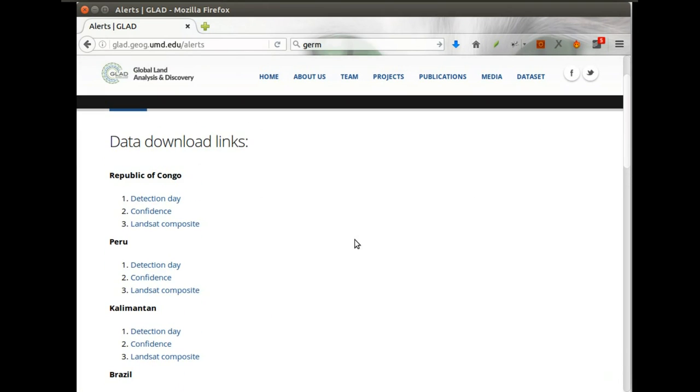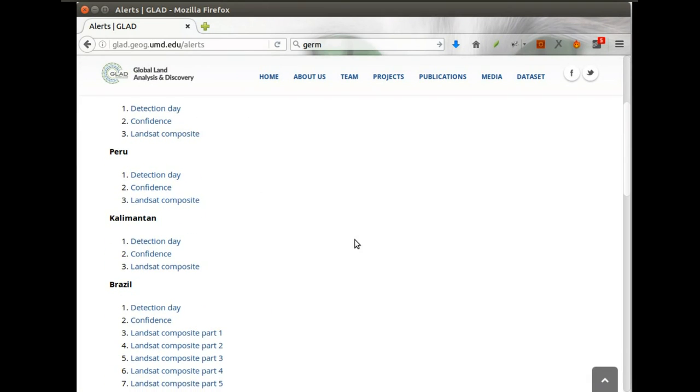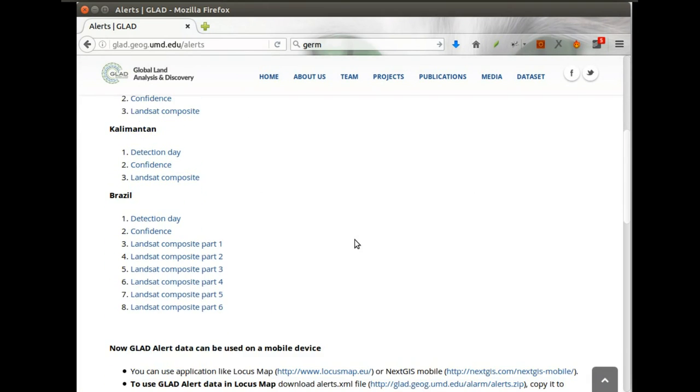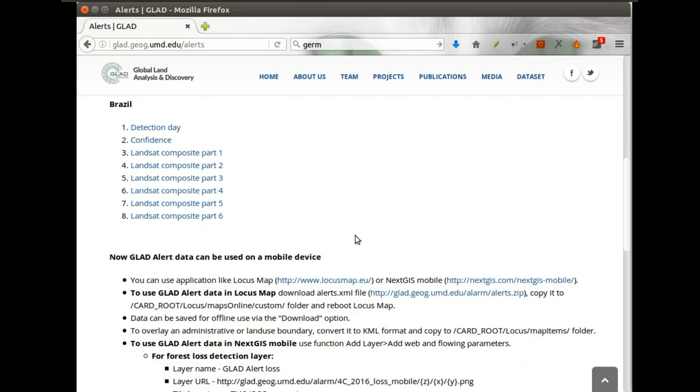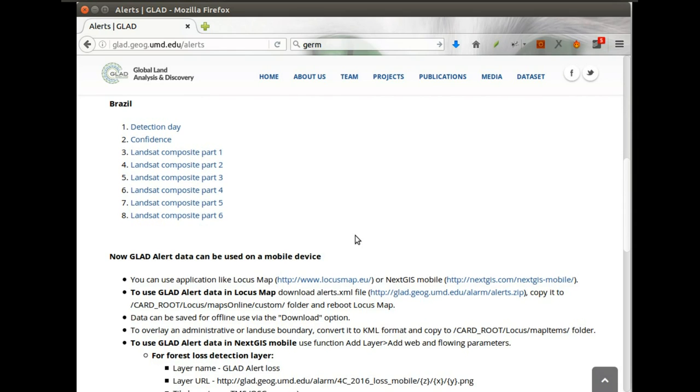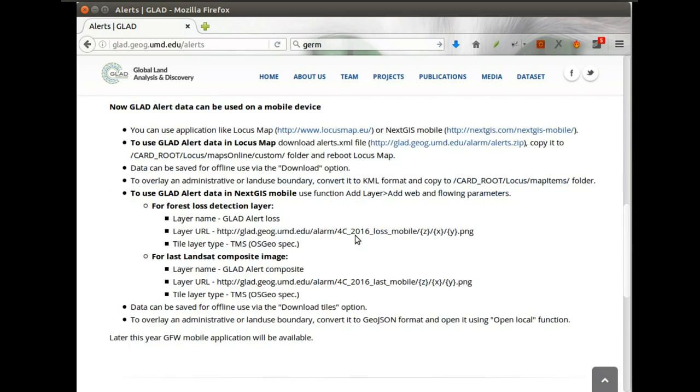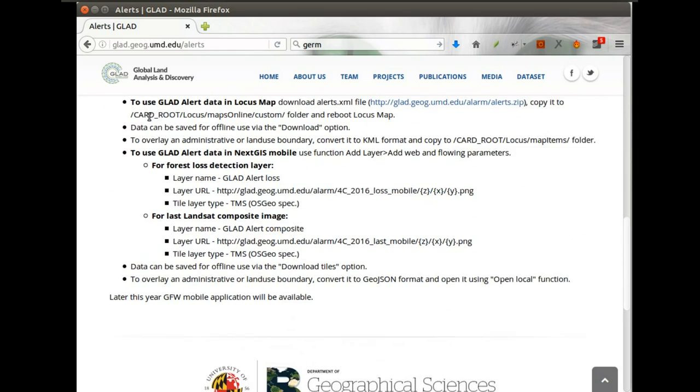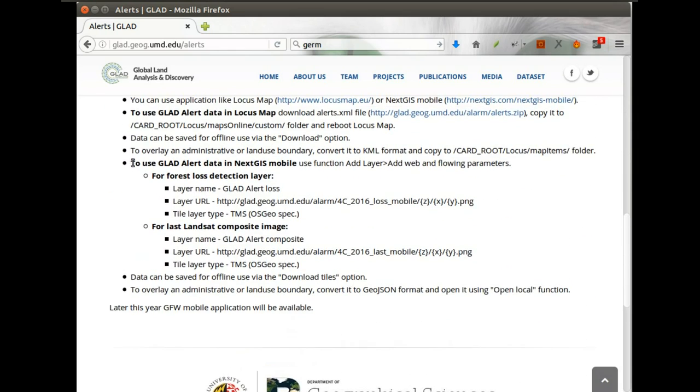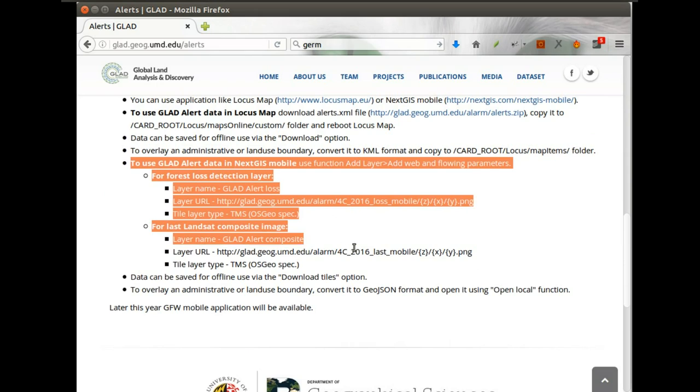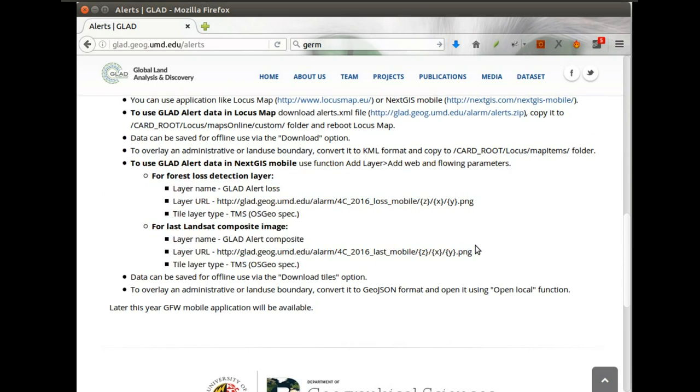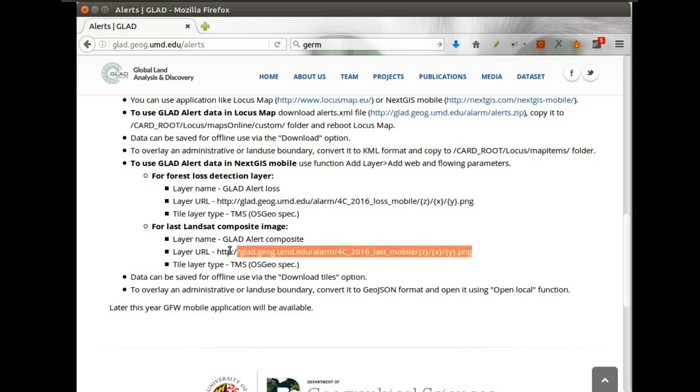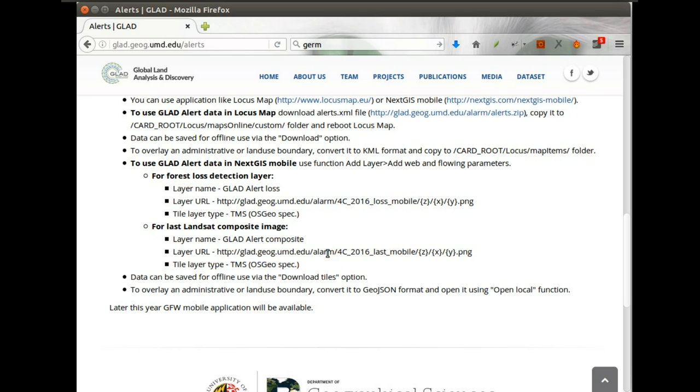Here's a page where folks from Maryland Global Land Analysis and Discovery Center distribute their data. As we can see here, there are some steps that you can perform to add data to your applications and it involves entering some cumbersome links. It is fine, but you can do it better.